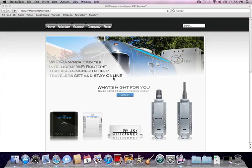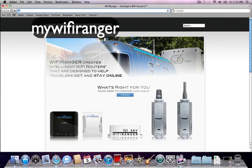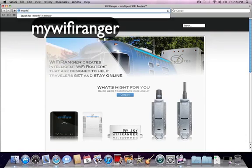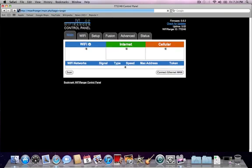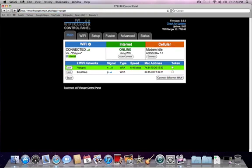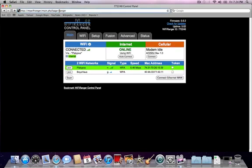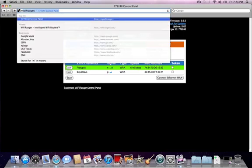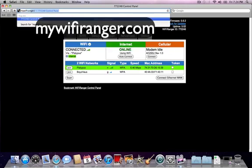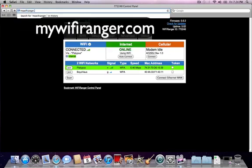Go to the address bar located at the top of your browser and type in my WiFi Ranger. In some browsers, this may search for my WiFi Ranger instead of going to the control panel. If that's the case, try going to mywifiranger.com.